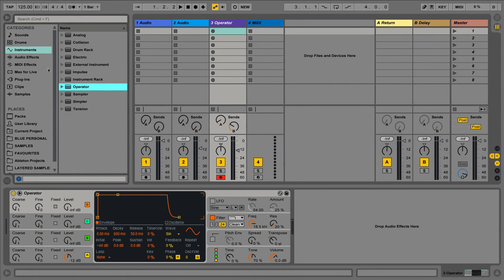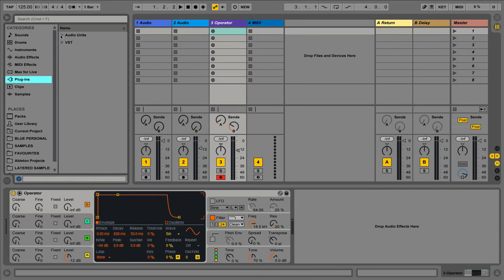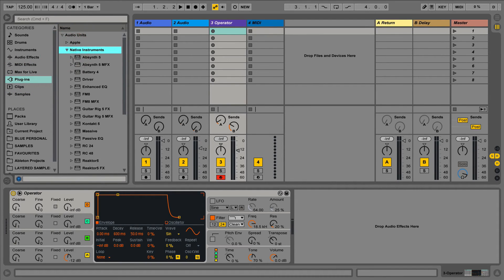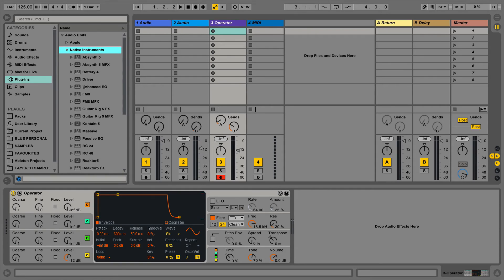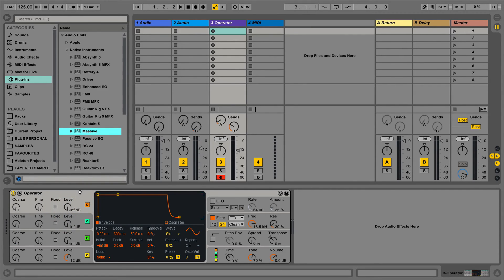Now we'll show you how to map a third party plugin as well. For example if we open an instance of Massive we can click the arrow icon to unfold the device and see the mappings that are already on the device.